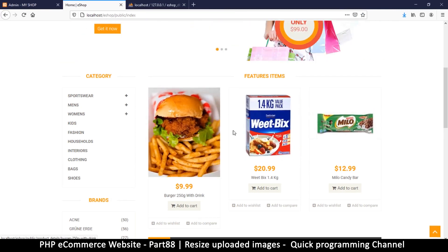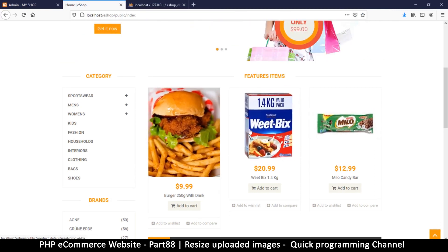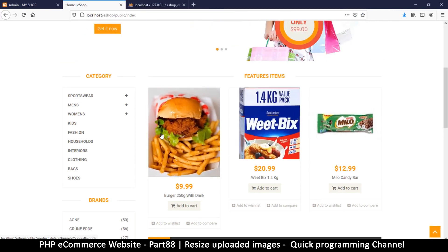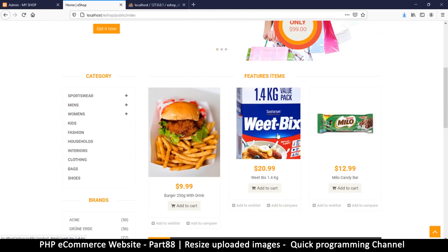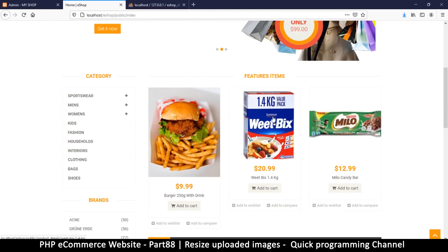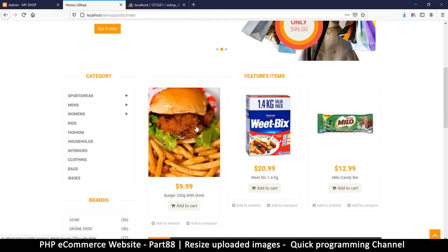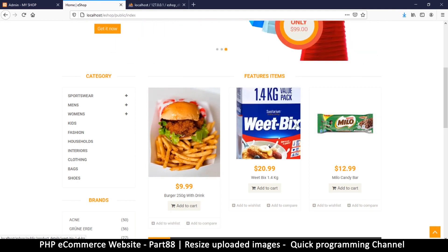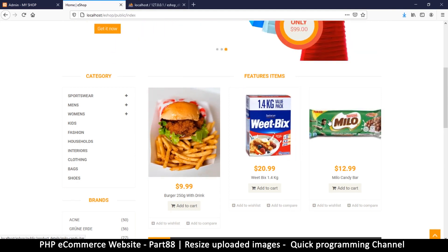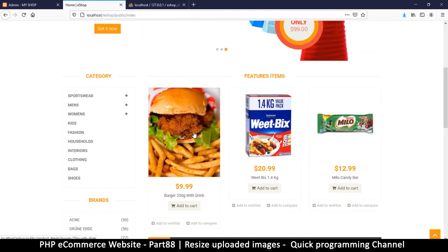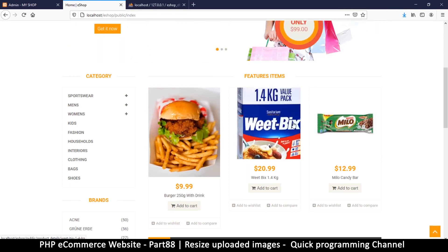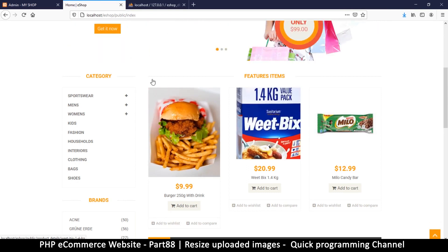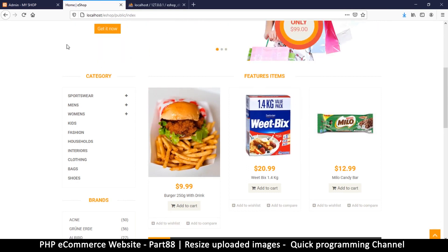Please hit that subscribe button if you haven't subscribed. If you are able to help me on Patreon, you can support me there — the link is in the description. If you can support me on Patreon, well and good; just let those ads play.